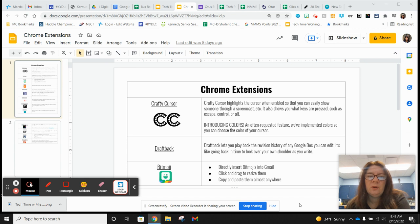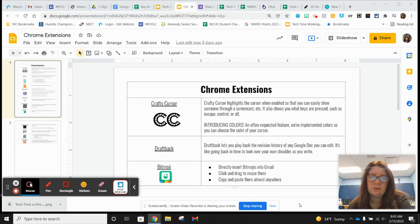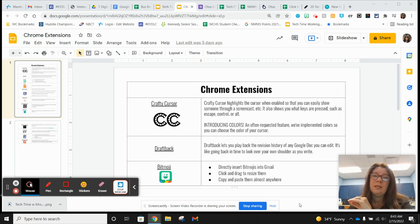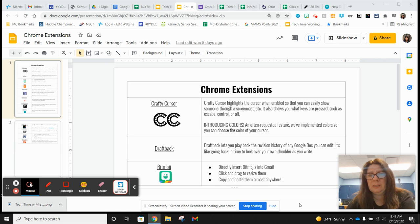A little note about Chrome extensions: they're awesome and I love them, however if you have a lot of them open and running at the same time it can slow your browser down. So if you feel like your Chrome is lagging a little bit and you're not sure why, you might check to see if you have a lot of Chrome extensions enabled but not in use. You can just disable them and that keeps them from running in the background without removing them from your Chrome.